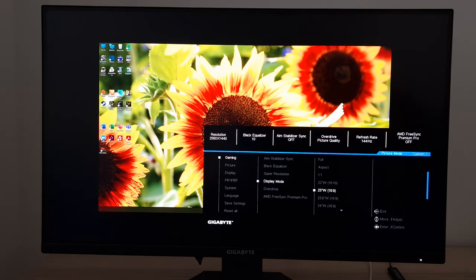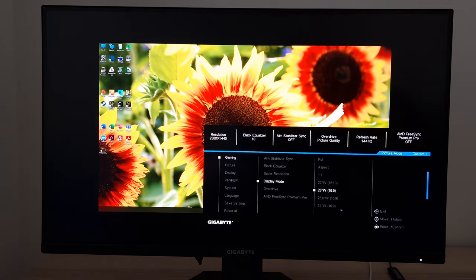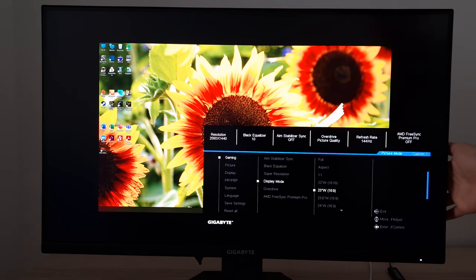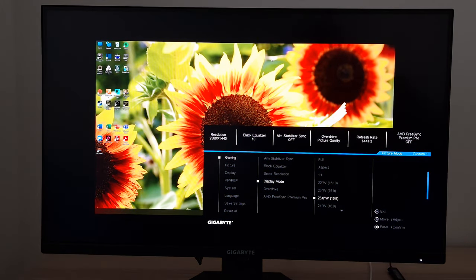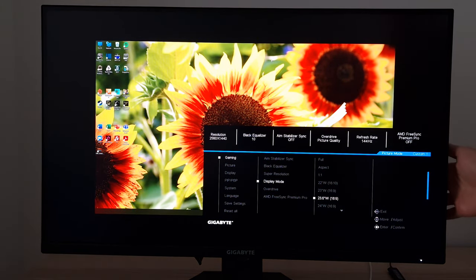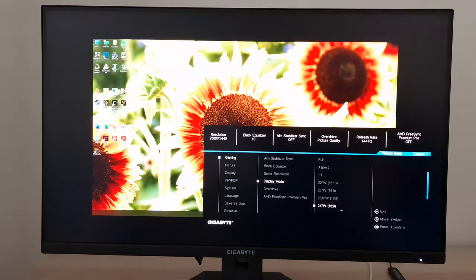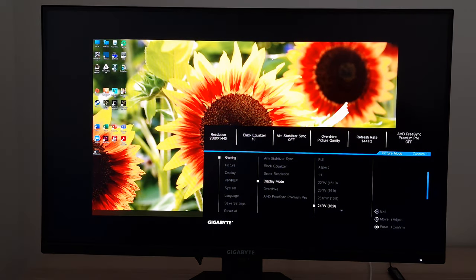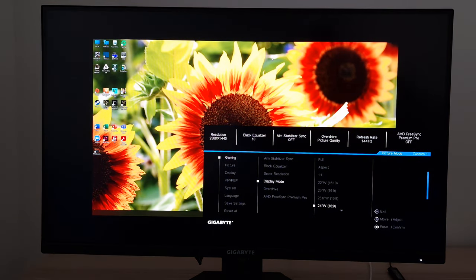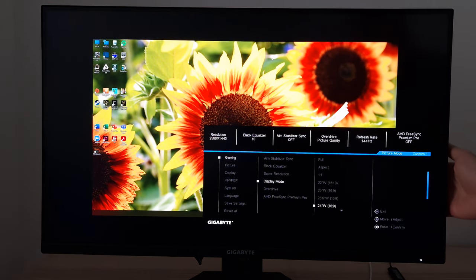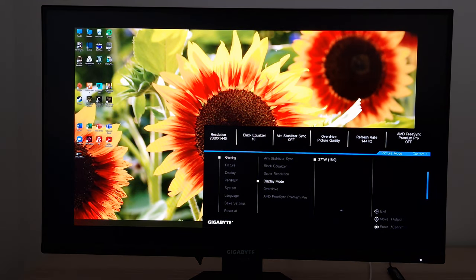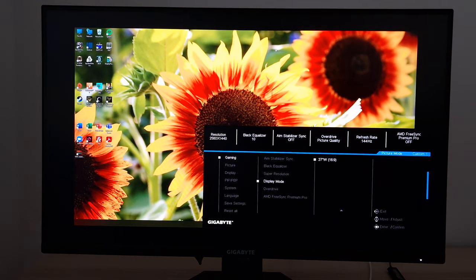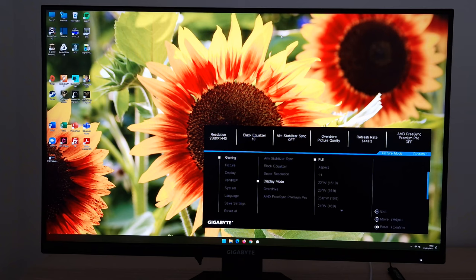You don't have to be using a non-native resolution. But I'm just going to show you these very quickly. That was 22 inch 16x10. That's 23 inch 16x9. 23.6 inch 16x9. 24 inch 16x9. And 27 inch 16x9. If you're using VRR then it just uses the default full setting. And you can't access display mode as I mentioned before.